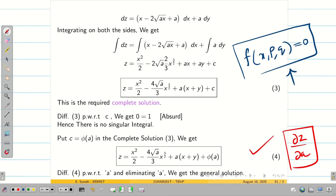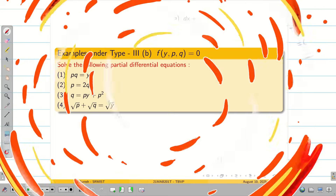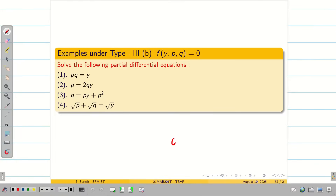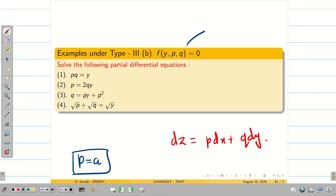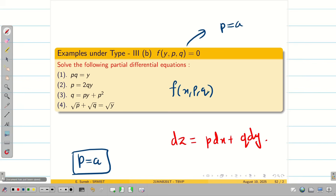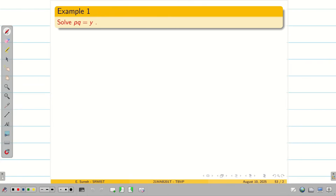Now let us go for y,p,q problems. In y,p,q we do the same thing using total differential p dx + q dy. The only difference is here we assume p = a. So to summarize: if it is y,p,q, assume p = a; if it is x,p,q, assume q = a. This is the key idea. Let us go into the problem: pq = y, which is a function of y, p, and q.